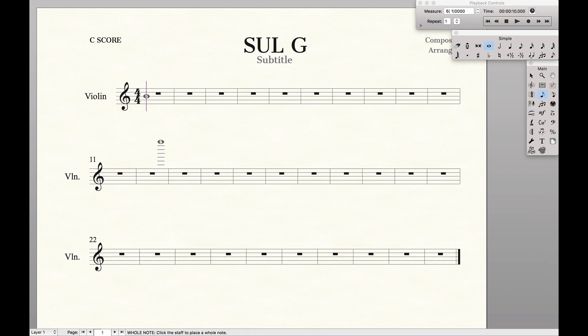First I'm going to insert some music that I actually want to be played only on the G string. That's good enough for now.